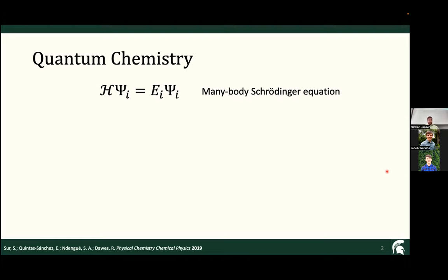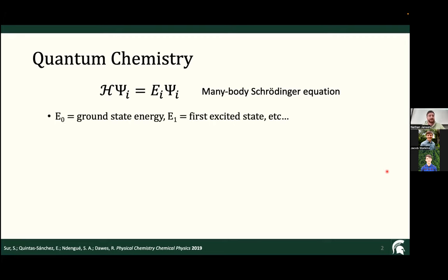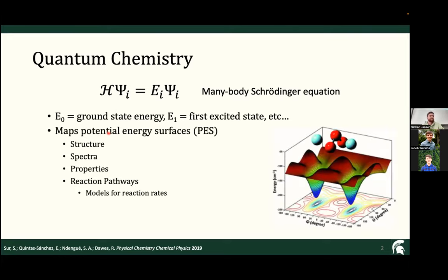First, I'm going to go over generally what quantum chemistry is. In quantum chemistry, the problem we're aiming to solve is a many-body Schrödinger equation. This is the time-independent form, so it's an eigenvalue problem. We act on our wave function with the Hamiltonian and we get the energy out, where E-sub-0 is the ground state energy, E-sub-1 is the first excited state energy, and so on. The point of this is so we can map the potential energy surfaces, which gives us things like structure, spectra, properties — dipoles, quadrupoles — and allows us to model reaction pathways.